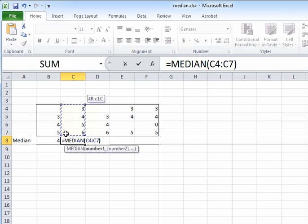And their average becomes the median. So in this case, the median is the average of four and five, which is four point five.